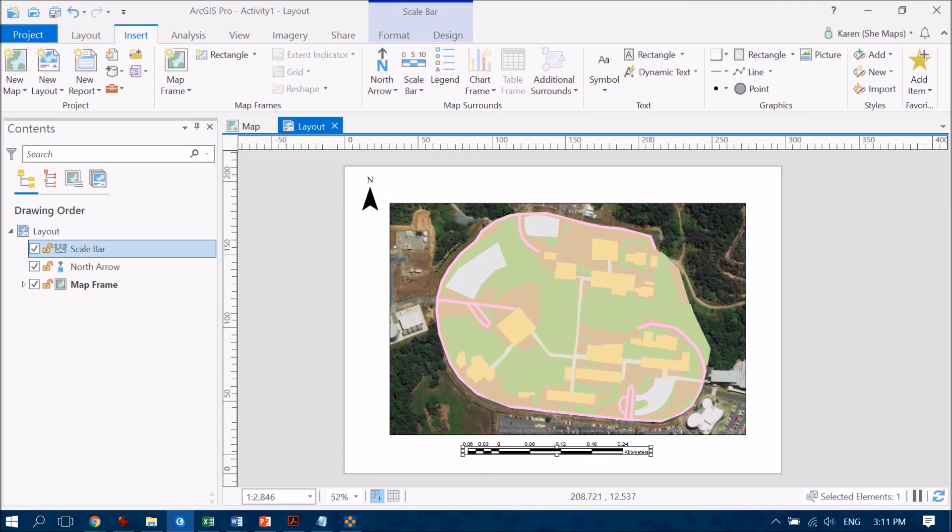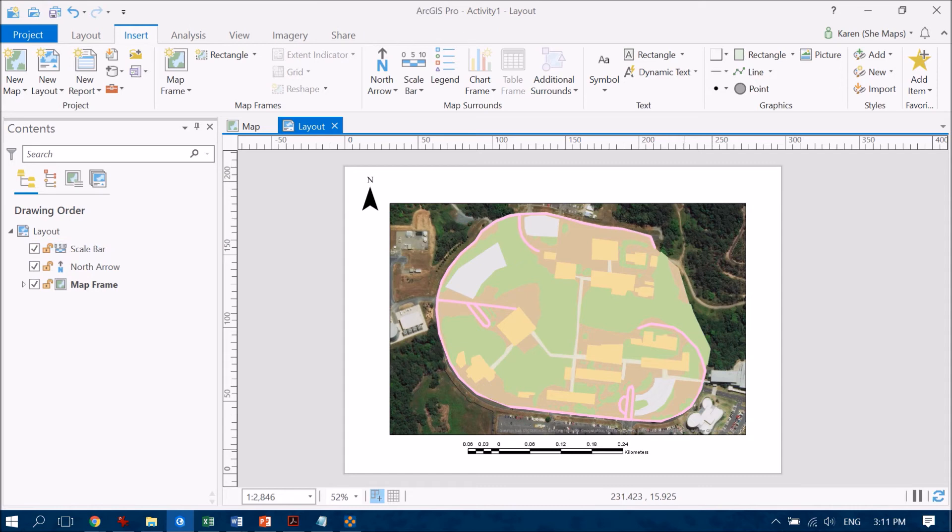Now we can go in and change the properties of each of these elements that we're adding at any stage as well.